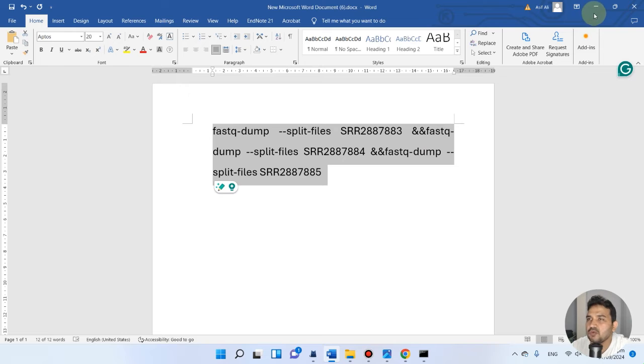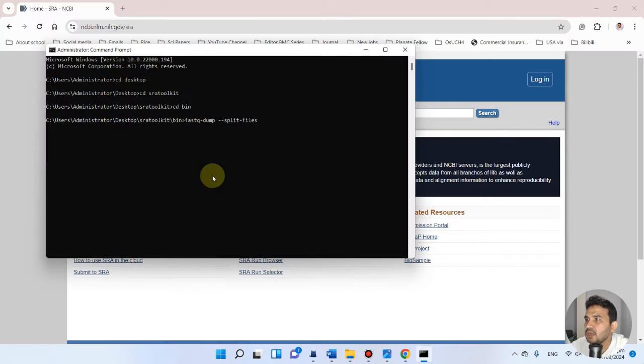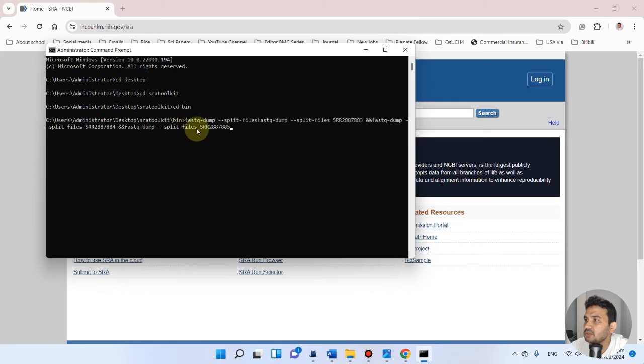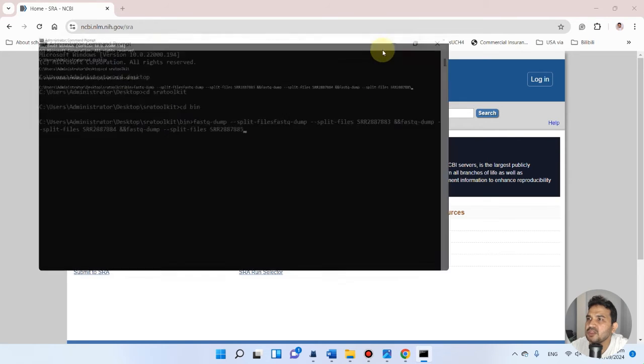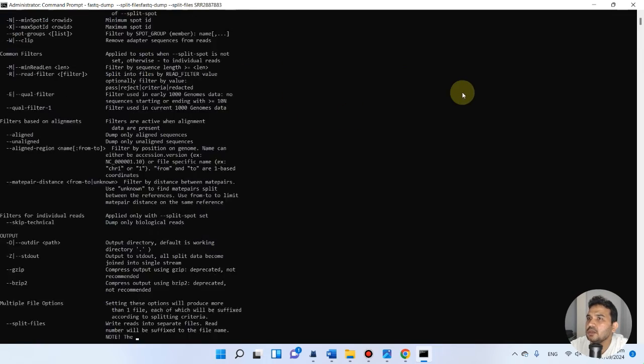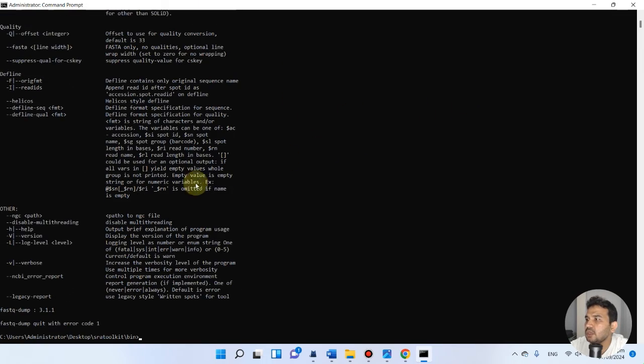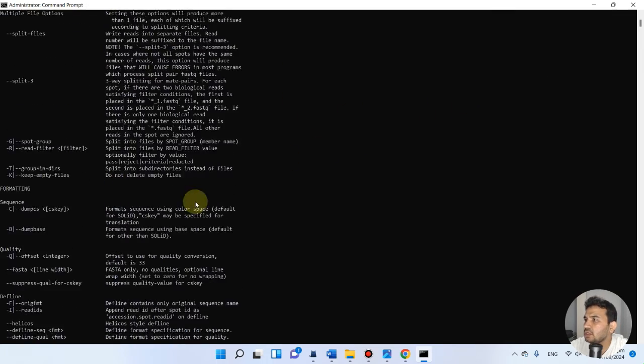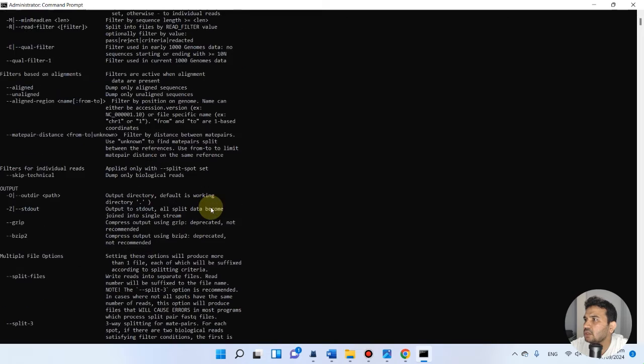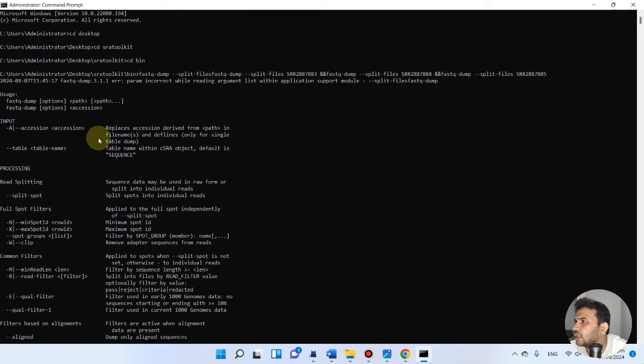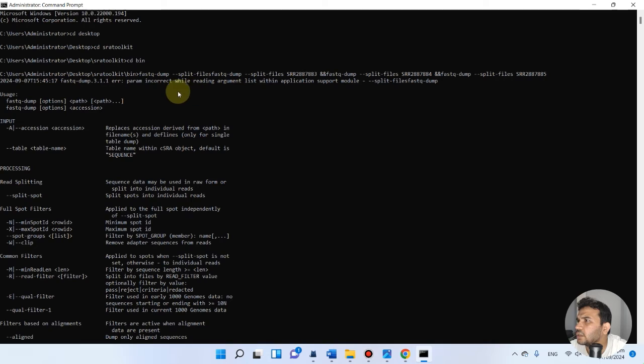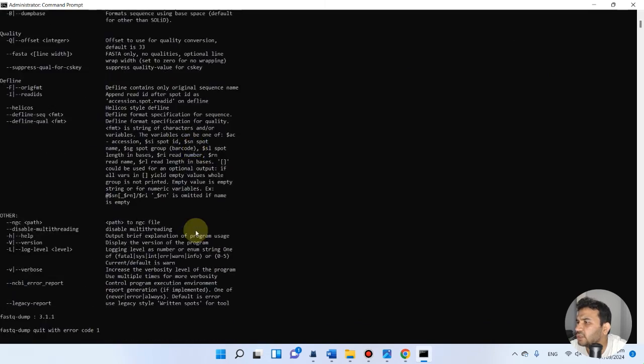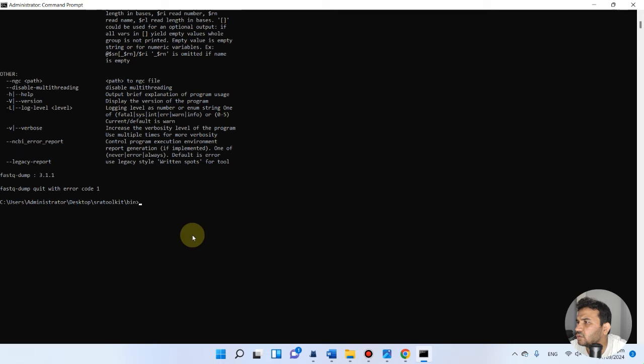Now I want to paste them here. You see here, fastq-dump - it's all pasted there. We can simply press enter. Oh sorry, there is actually one error.